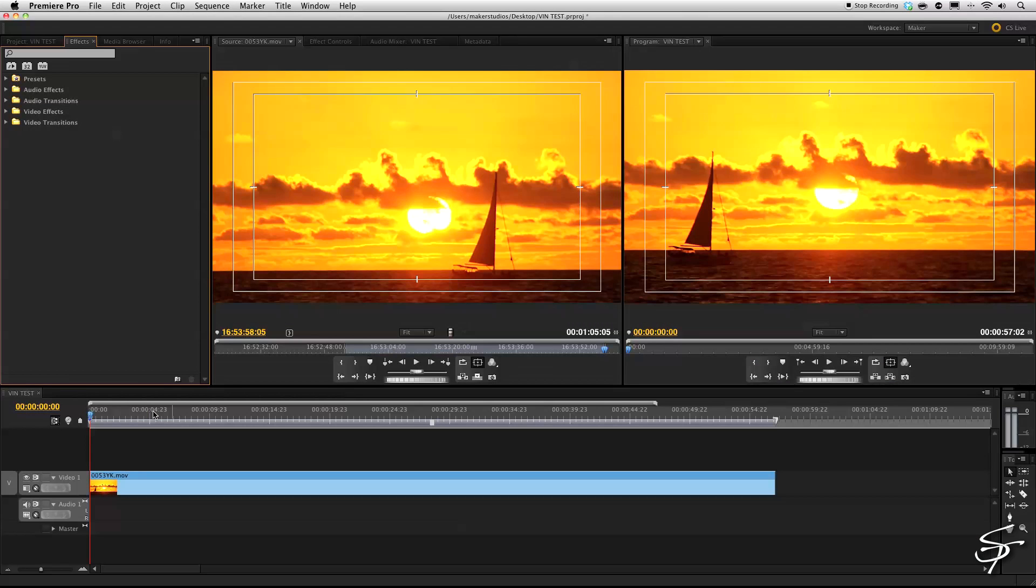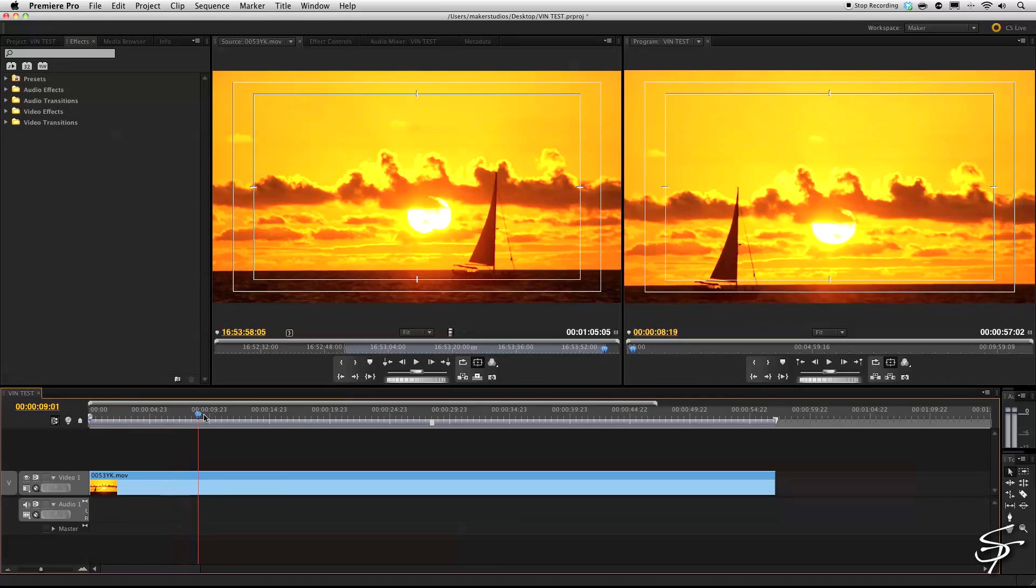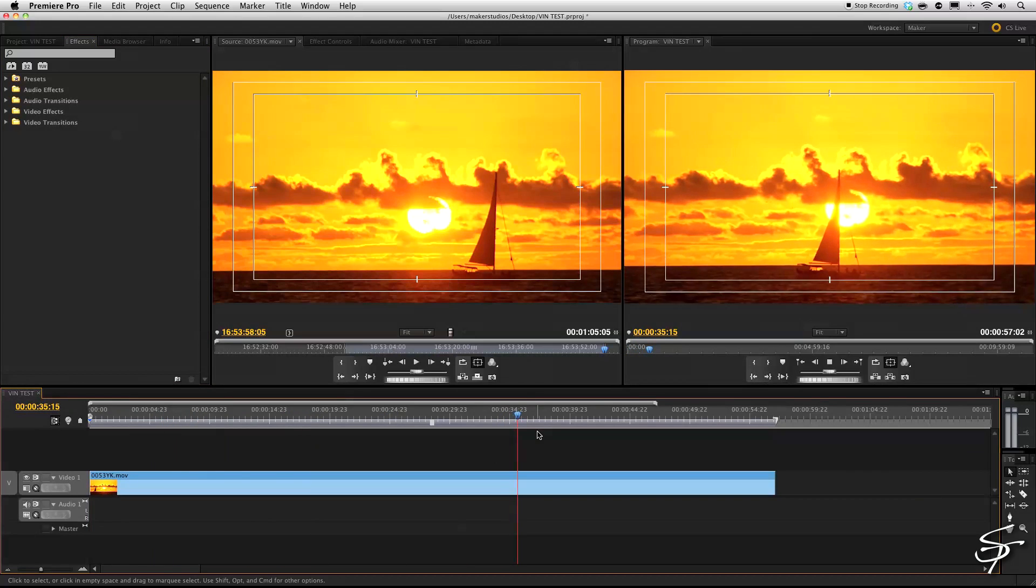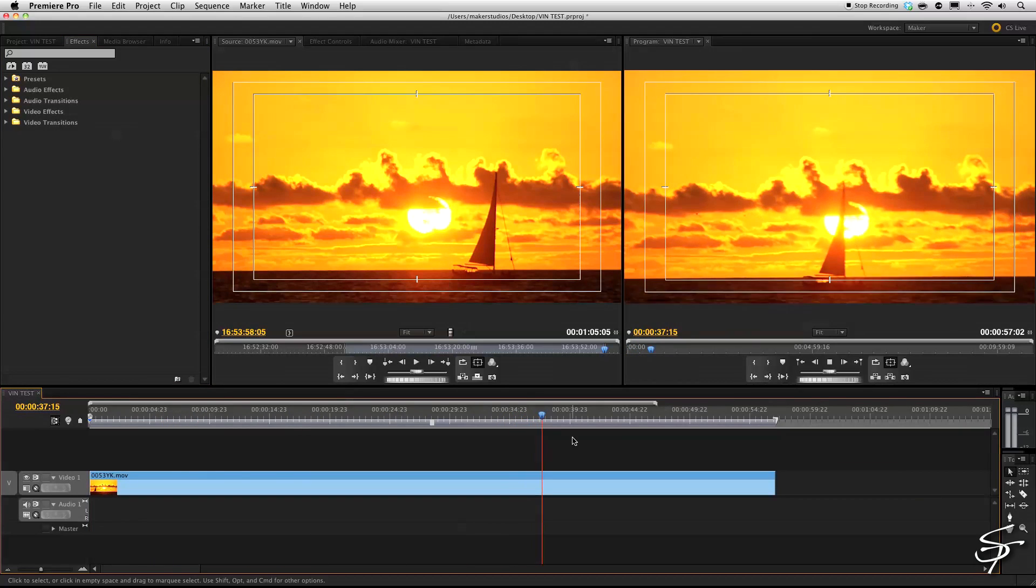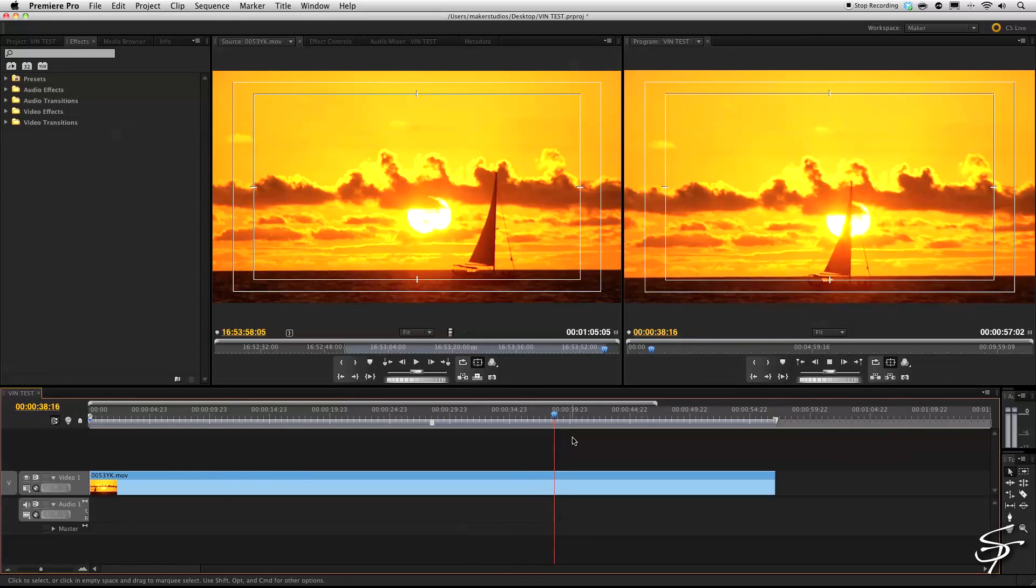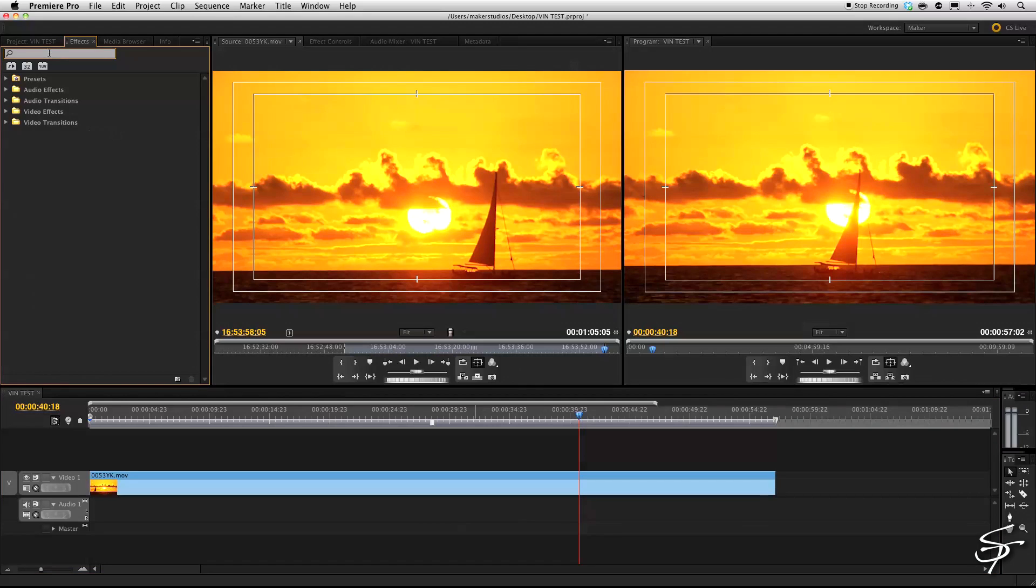Hi guys, welcome back to Station Tutorials. I got more of a quick tip for you today. Here we are on Adobe Premiere and I have this slow motion sunset footage here. And I'd like to stabilize it.